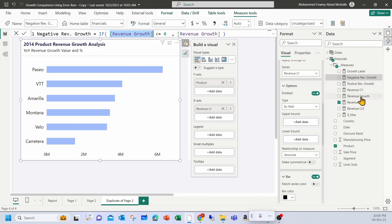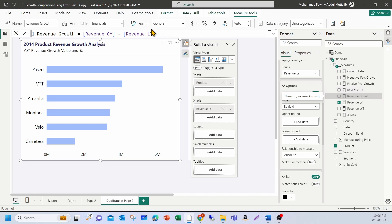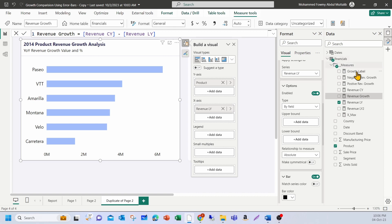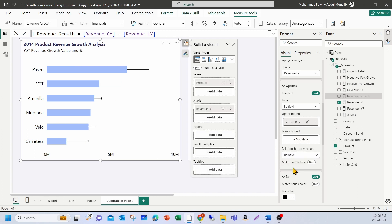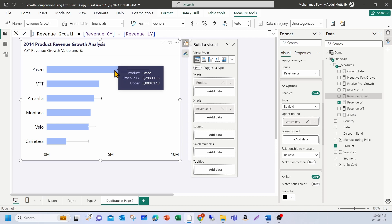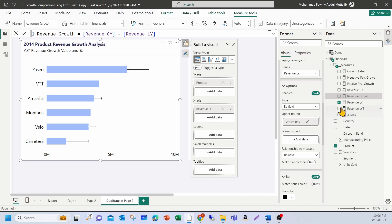How is the revenue growth calculated? This simple measure where I minus revenue last year from the revenue current year. Now, under error bars, I already have revenue last year selected and for the upper, I'm going to choose positive variance and change this to relative. So the relationship to the measure should be relative. So that you see here 6.2 million is the last year revenue with the change, with the increase. Now, in the current year, we have 8 million.